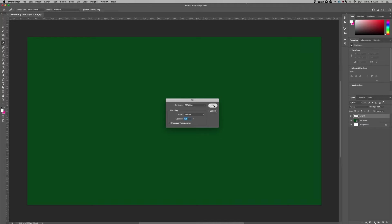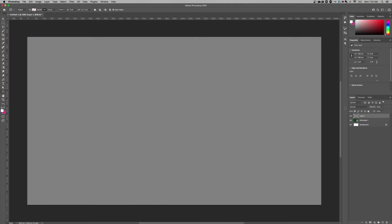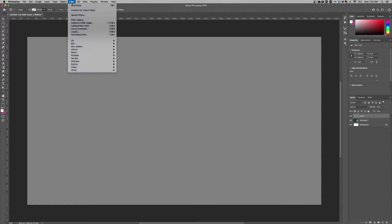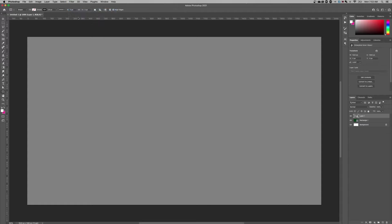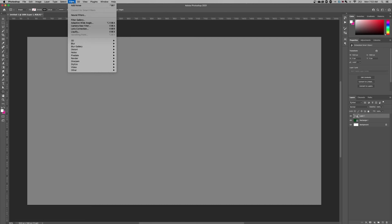Now I've got a layer here that's filled with 50% gray and I can go up to Filter down to Convert for Smart Filters. Next up I can go to Filter and then down to Noise, Add Noise.